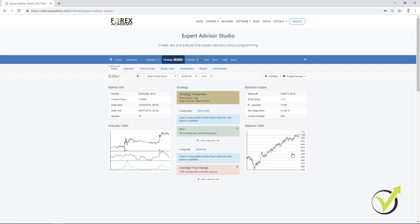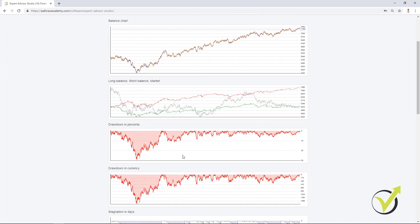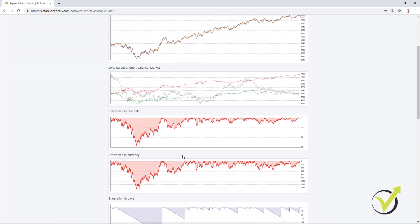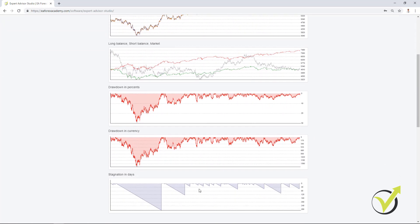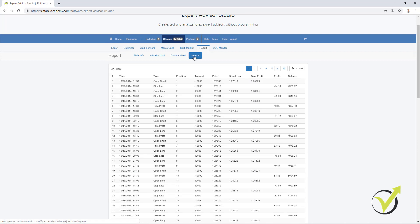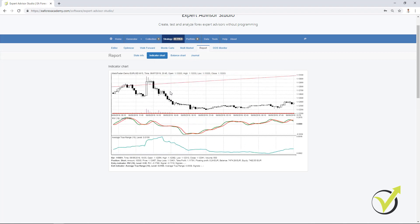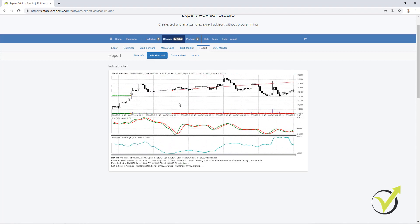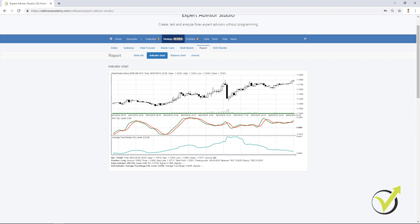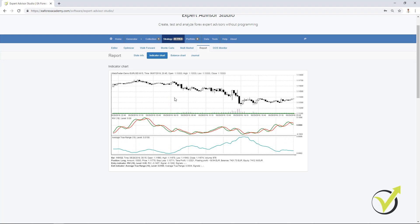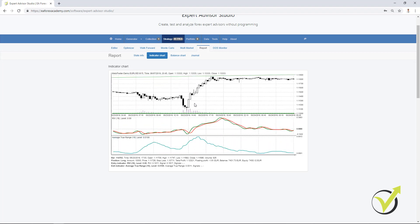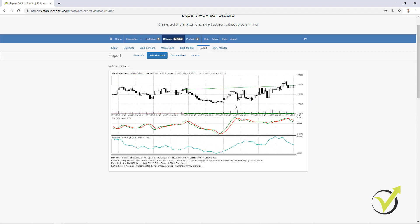Now, for this strategy, I have very detailed statistic. If I click on the chart, I have the balance chart, long balance, short balance. And we have the drawdown in percentage, currency, stagnation in days. As well, we have the journal, when the trades were opened and closed. What was the price? What is the profit or the loss? We have indicator chart, which is very interesting. Here we can see where the trades were opened, where they were closed. We can see exactly the moment of the entry.